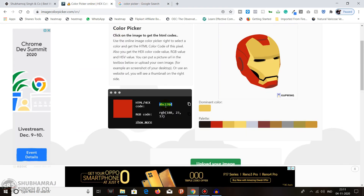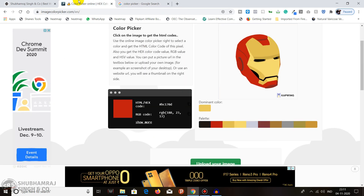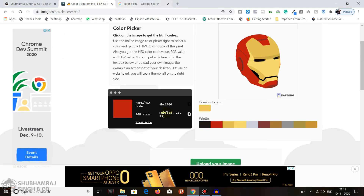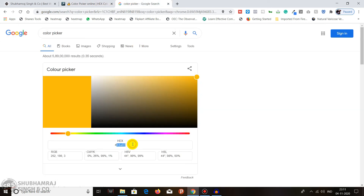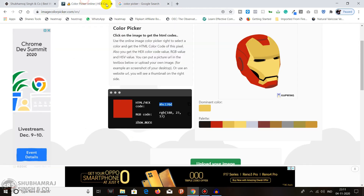Wait, did I select the right color? Let me copy it again. Actually, the tool was showing one color and copying something else — but now it's showing the correct color that we selected.